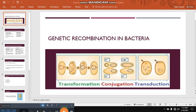Assalamu alaikum. Today I am going to present the topic of genetic recombination in bacteria. In this video, I will tell you about three main types or three main opportunities of genetic recombination in bacteria. I will explain all three main opportunities in a very explanatory manner in my later videos. And in this video, I will also tell you some important or basic terms regarding genetic recombination which you must know before understanding this topic. So let's start the session.